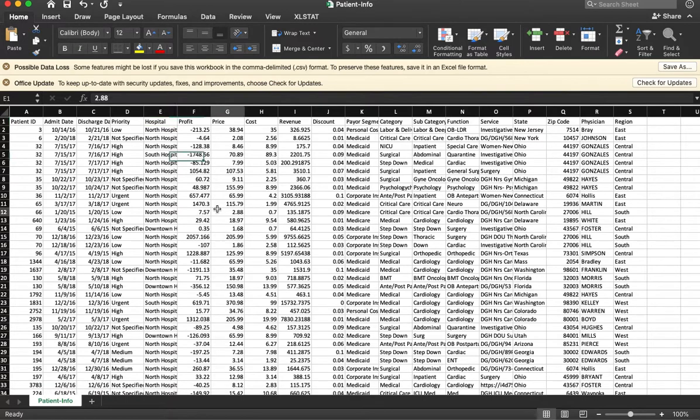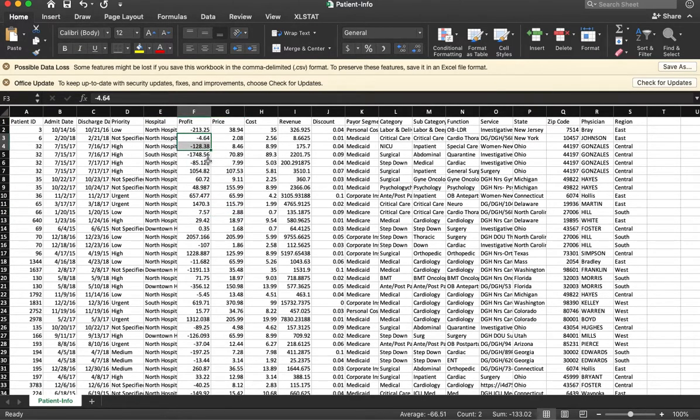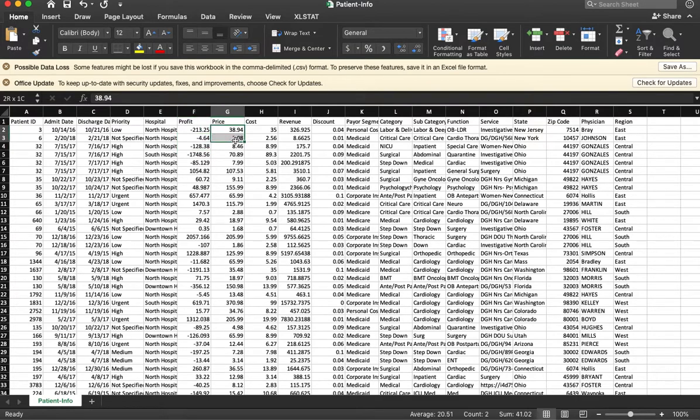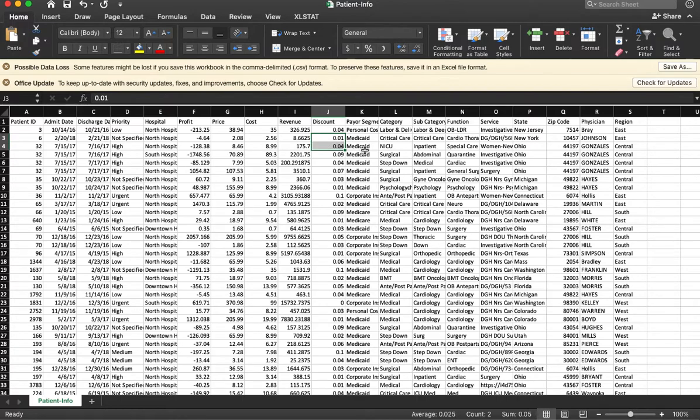There are a lot of things we can look at here. Profit is how much the hospital made from each patient, how much they charged, what discount they got, how it worked.